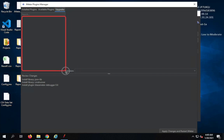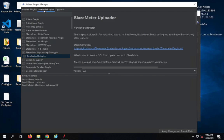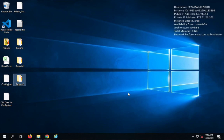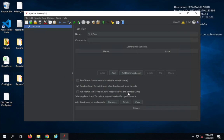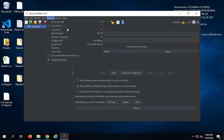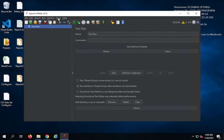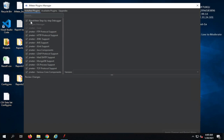I'll go ahead and install the Blazemeter step-by-step debugger. I'll click on 'Apply Changes and Restart JMeter' and it will fetch the plugin and restart JMeter. JMeter is now restarting. To verify, I'll go to Options and then Plugins Manager, and in the Installed section you can now see the Blazemeter step-by-step debugger is listed.